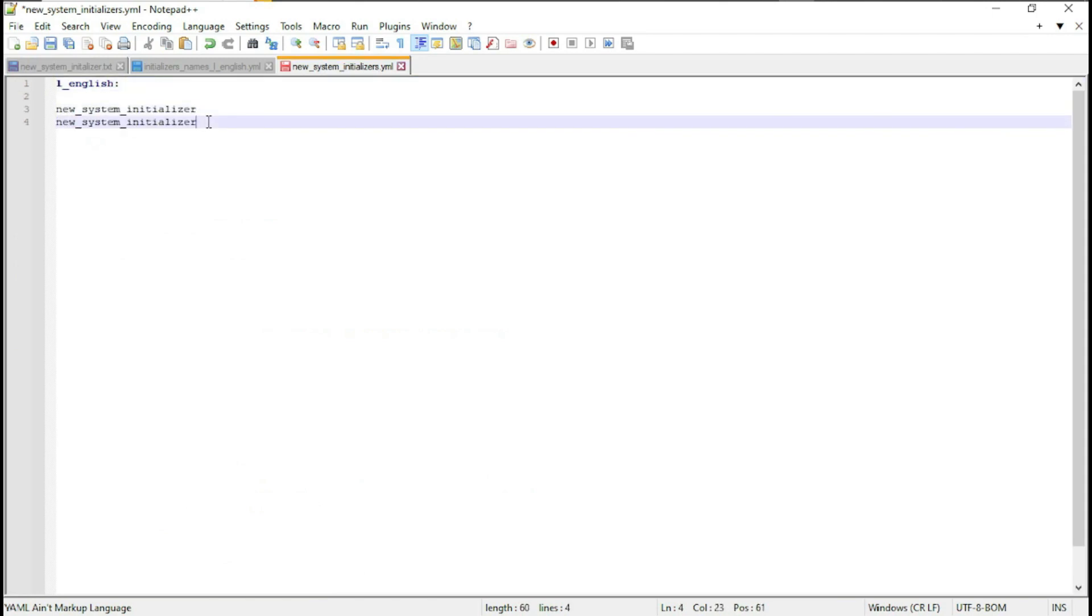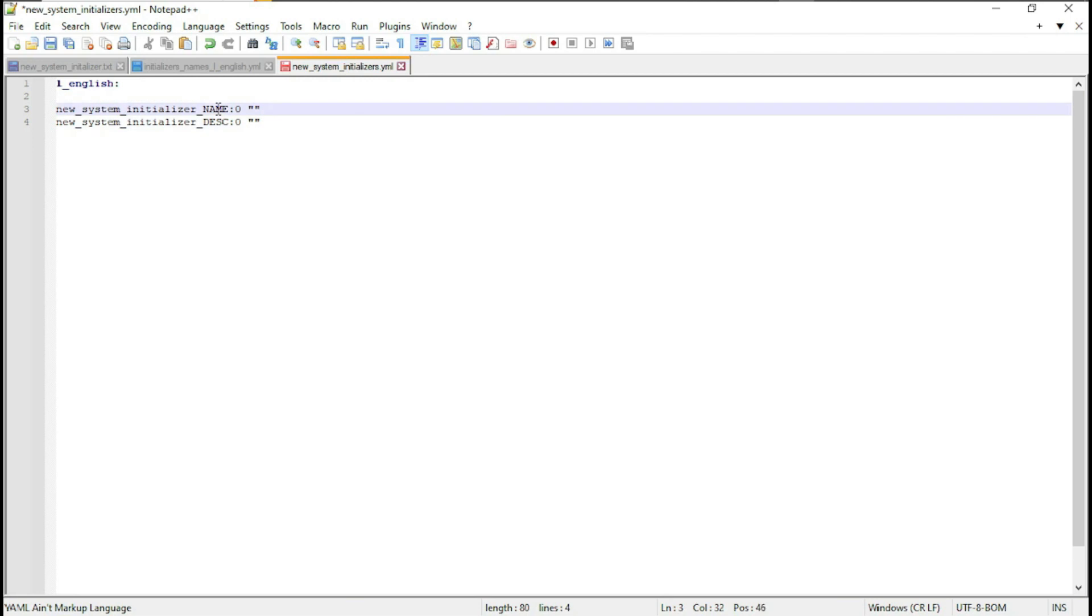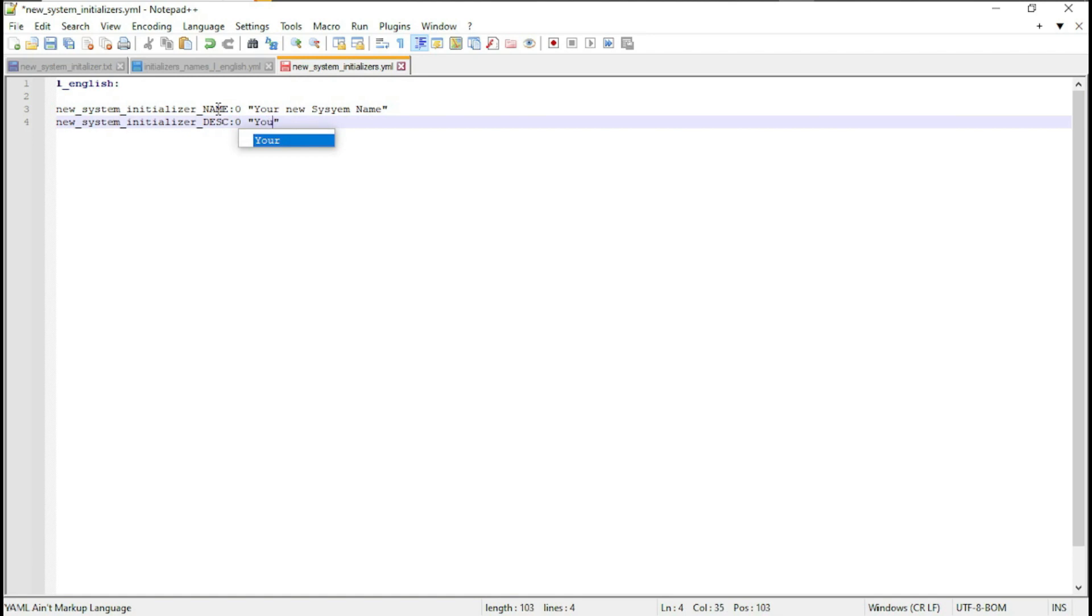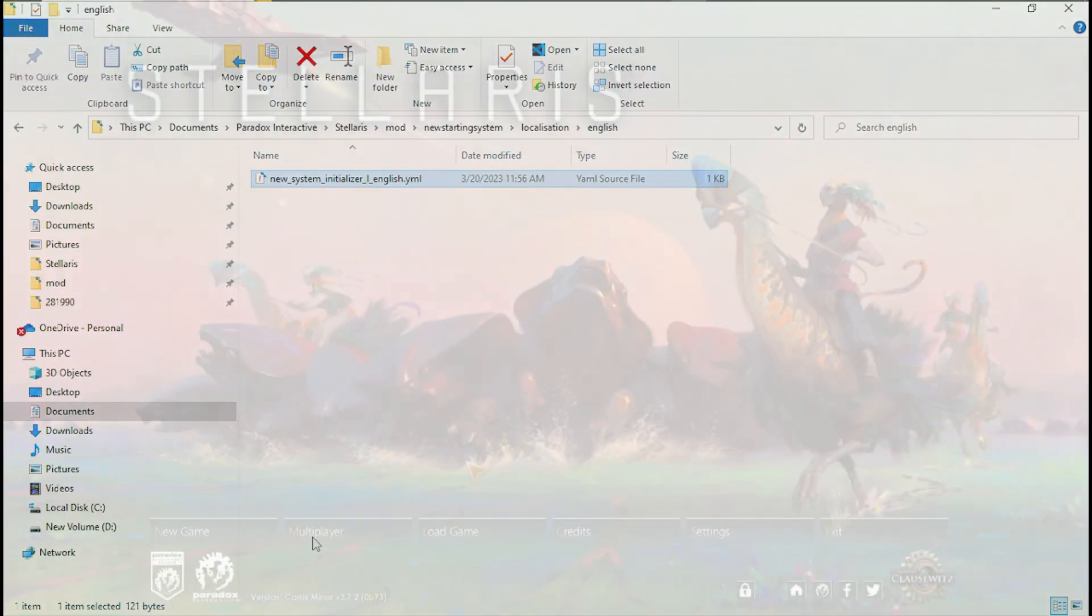So you don't have to define them in the game code. So it's new system initializer, and one will be new system initializer name, semicolon, then a zero key with two parentheses, and new system initializer desc, semicolon, zero, and two. And that should be everything you need. Also make sure you name your files correctly. So new system initializer localization files always need to end with L language. So it should work now.